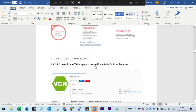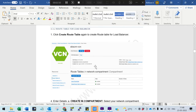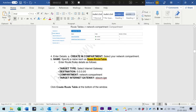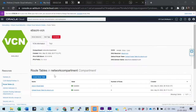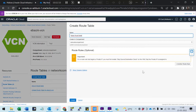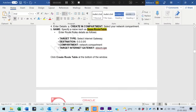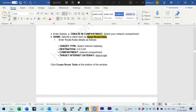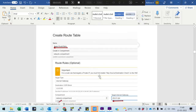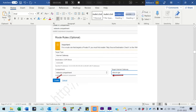Next, create one more route table for the load balancer. Create the route table and add the internet gateway to this one as well.